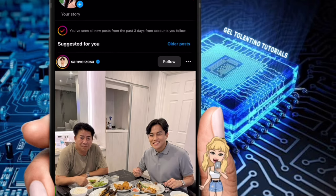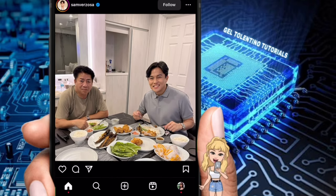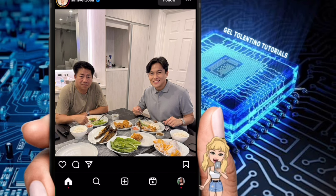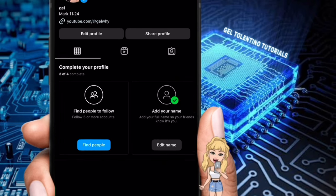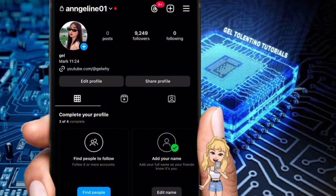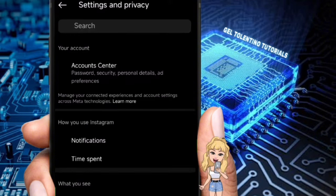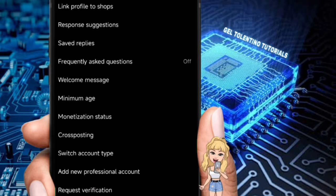First, open the Instagram app on your phone and make sure you're logged into the account where you want to create the broadcast channel. Next, tap on your profile picture in the bottom right corner to go to your profile page. Now in the top right corner you'll see three horizontal lines — tap those to open the menu.